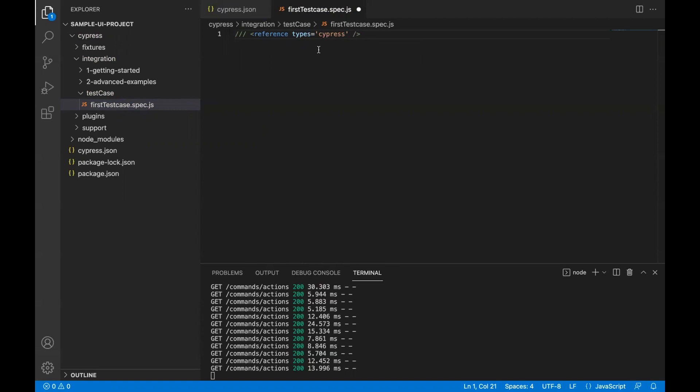That will start highlighting the Cypress recommendations, or you can say it will open up the IntelliSense.